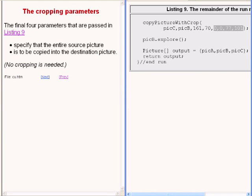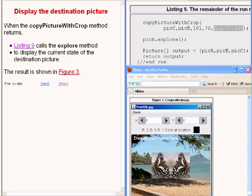The final four parameters that are passed in the code on the right of your screen specify that the entire source picture is to be copied into the destination picture. In this case, no cropping is needed because this image was cropped earlier in the method named cropAndFlip. When the copyPictureWithCrop method returns, the code calls the explorer method to display the current state of the destination picture as shown by the image on the bottom right of your screen.